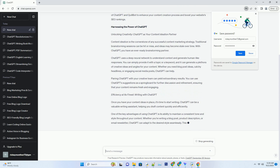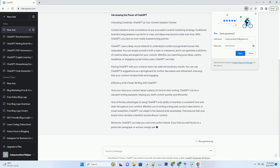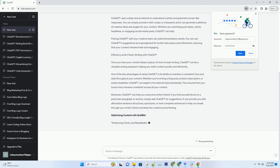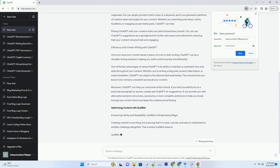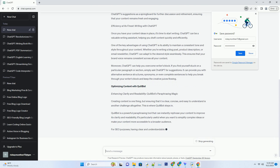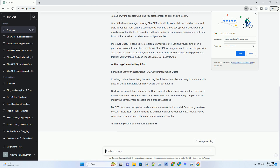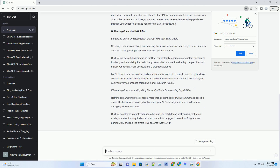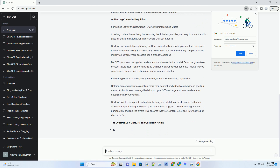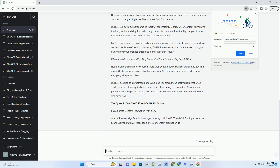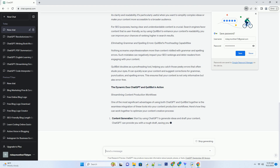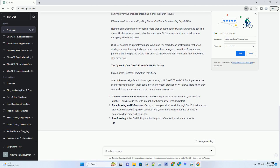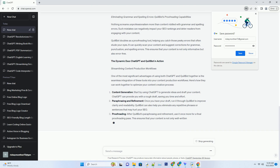Harnessing the Power of ChatGPT — Unlocking Creativity: ChatGPT as Your Content Ideation Partner. Content ideation is the cornerstone of any successful content marketing strategy. Traditional brainstorming sessions can be hit or miss, and ideas may become stale over time. With ChatGPT, you have an ever-ready brainstorming partner. ChatGPT uses a deep neural network to understand context and generate human-like responses. You can simply provide it with a topic or a keyword, and it can generate a plethora of creative ideas and angles for your content — whether you need blog post ideas, catchy headlines, or engaging social media posts.